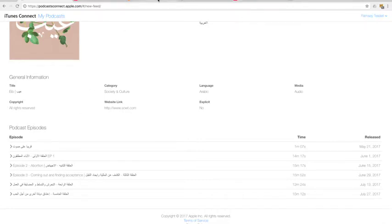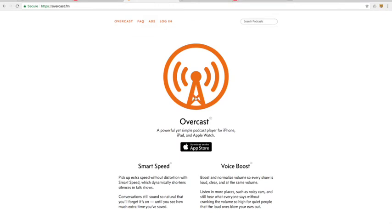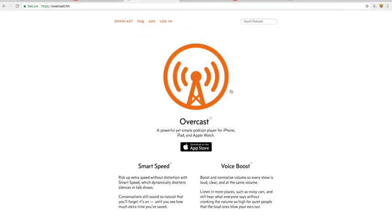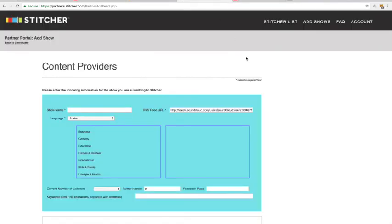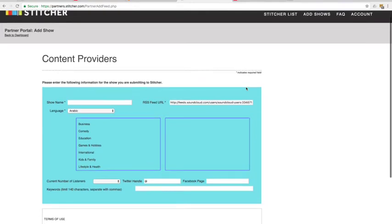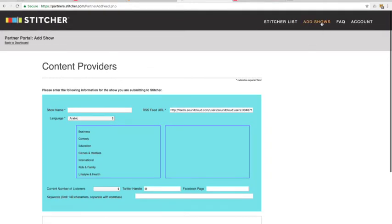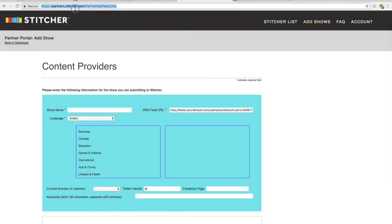Other places you must submit are TuneIn, Google Play, and Stitcher. Overcast, Pocket Cast, Down Cast, and A Cast automatically list your show as soon as you've been accepted by Apple.